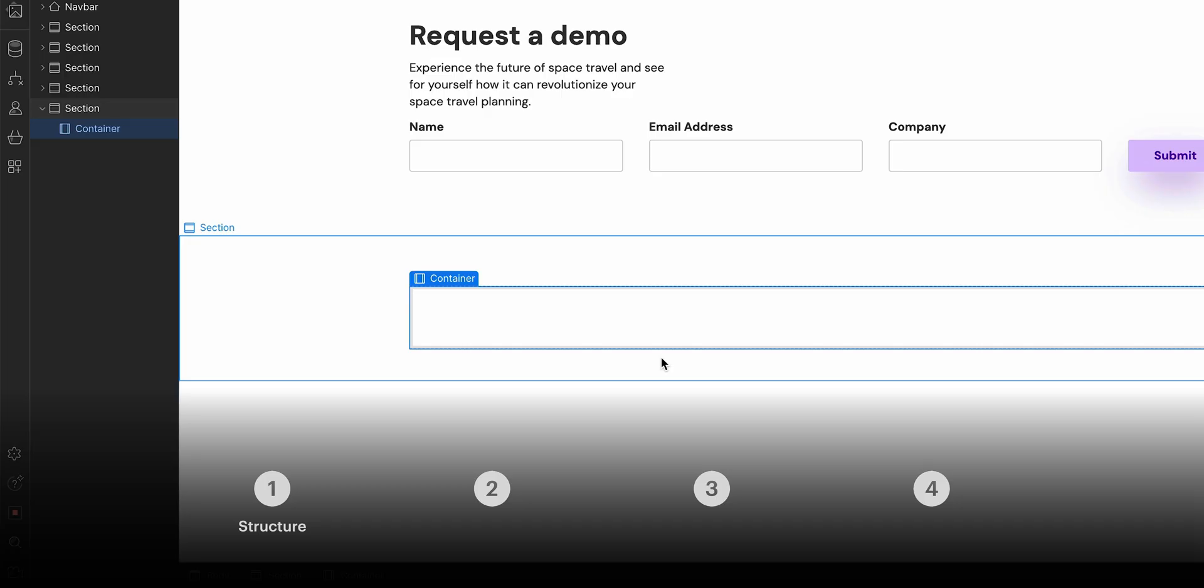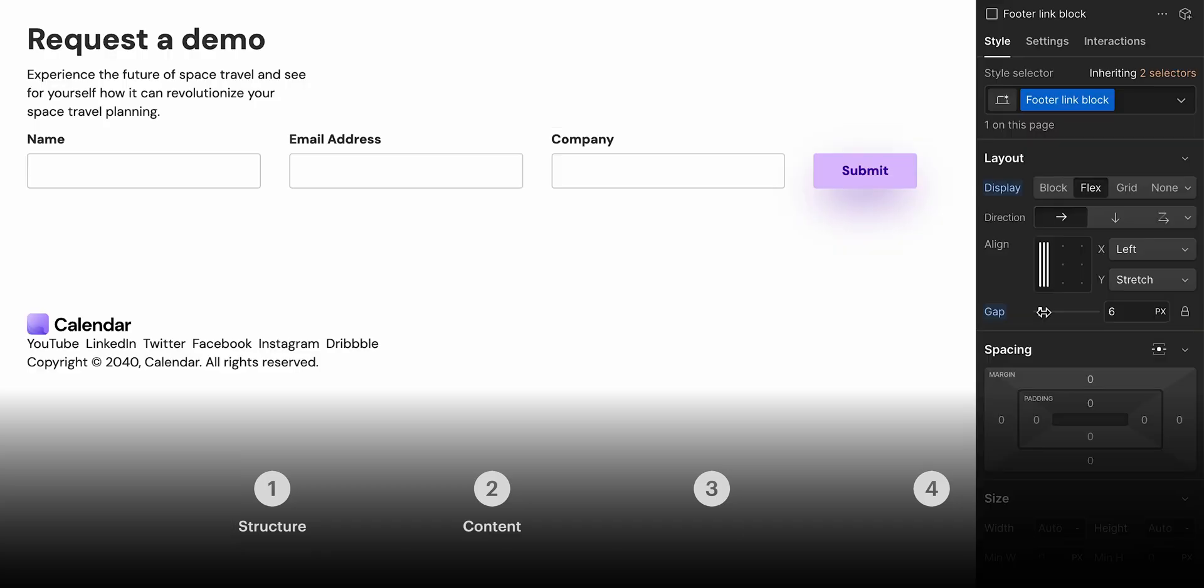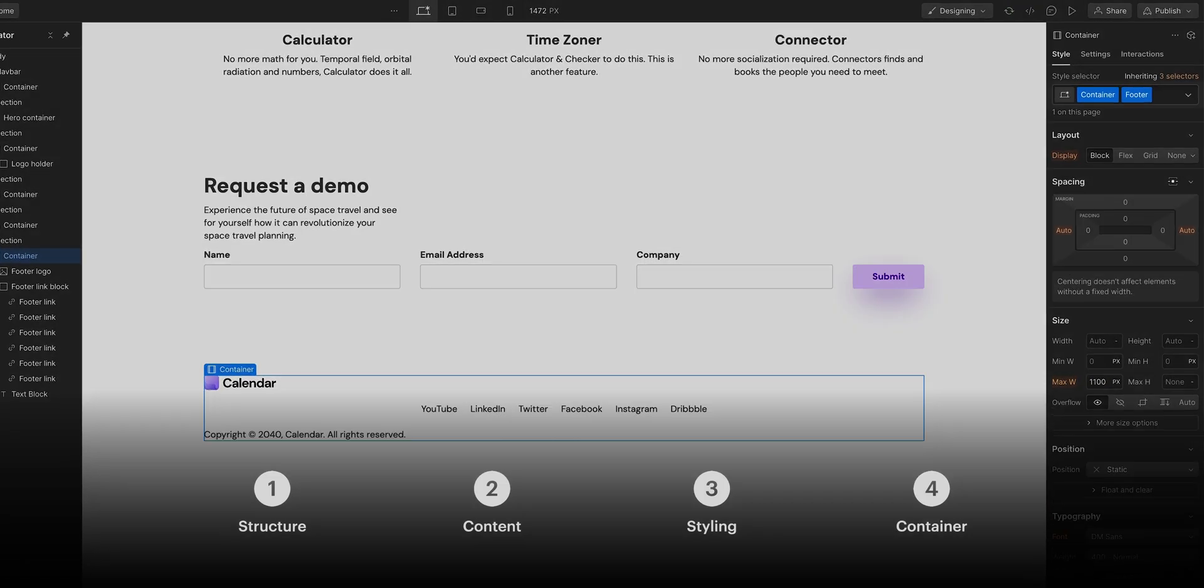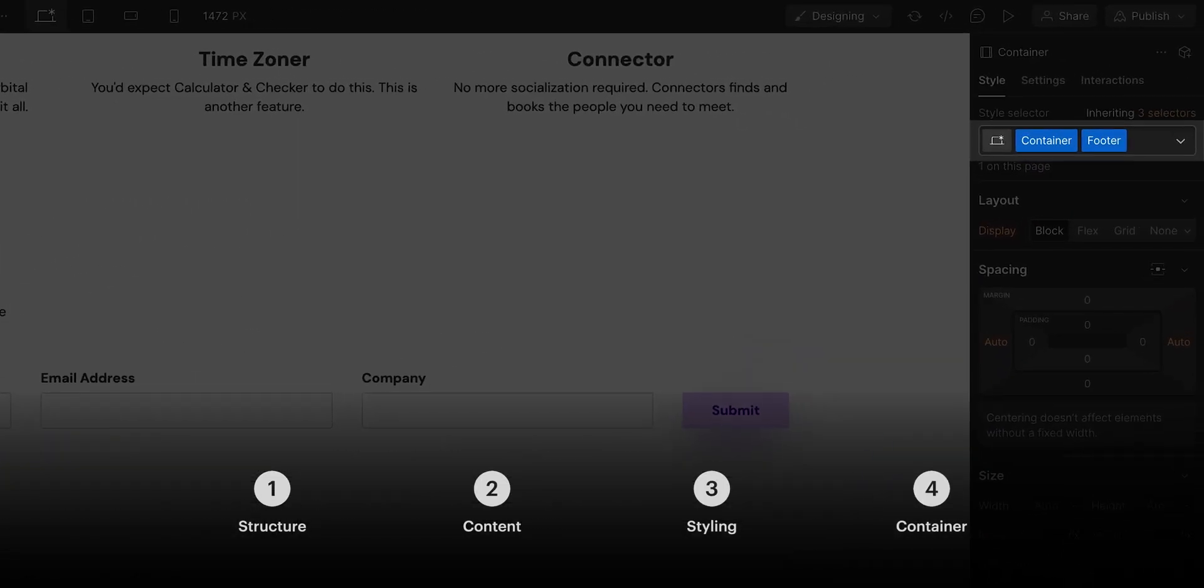We'll break this lesson down into four sections: Structure, content, styling, and finally, we'll adjust the alignment on our container using a combo class.